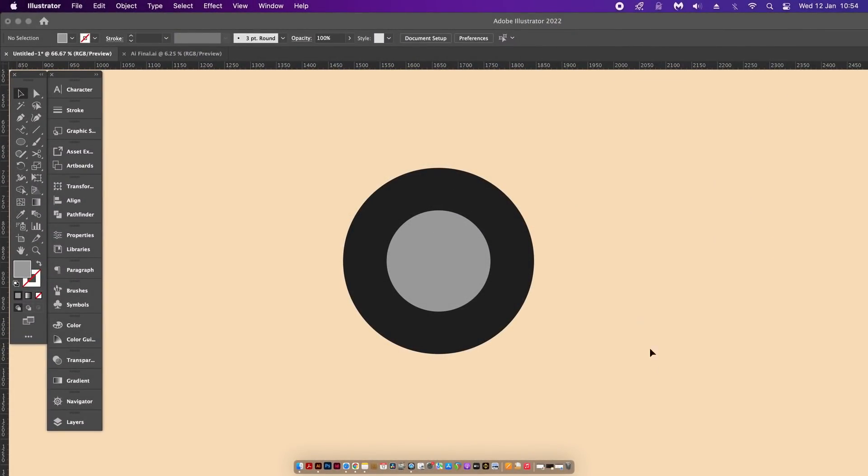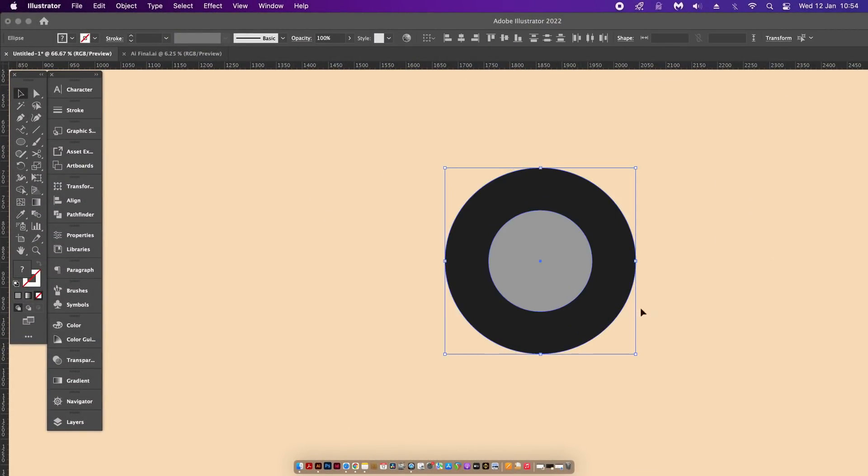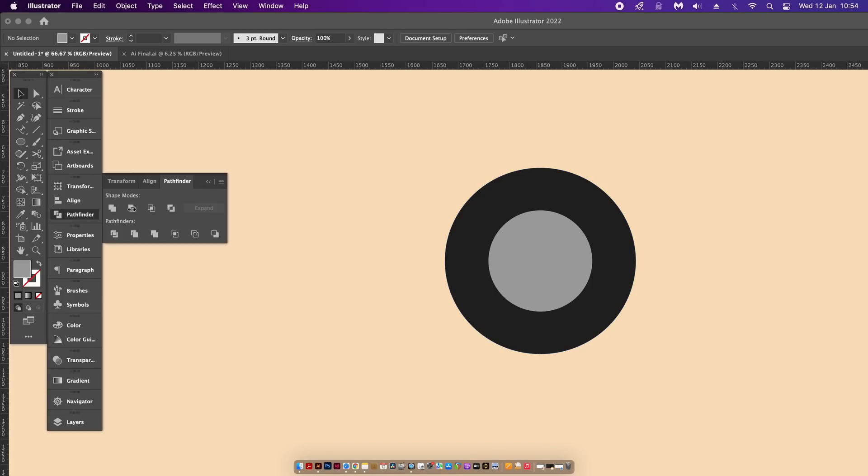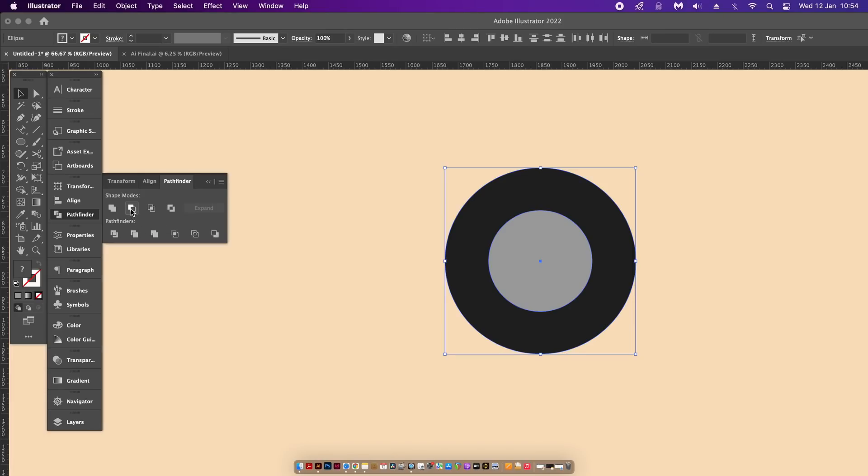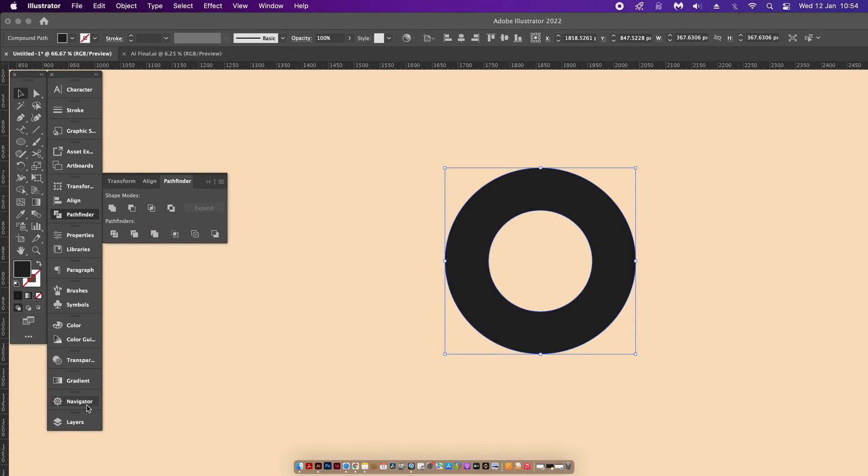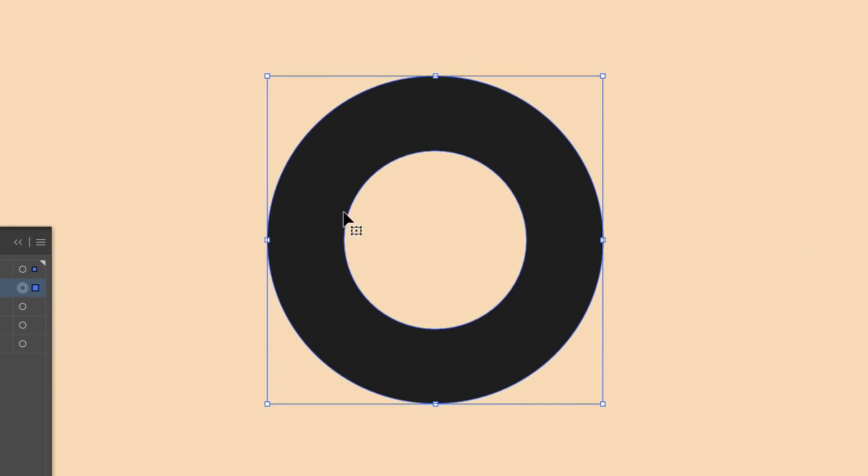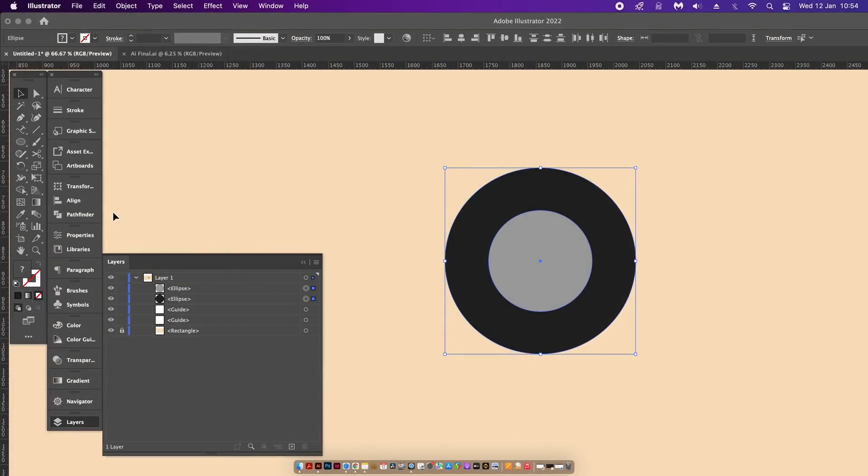And here again we have two more circles, but this time with a different tip. I've spoken about this one on the channel before, but that was a long time ago and it is so helpful. If we use the Minus Front option in Pathfinder window, I cut the top shape into the shape below. The thing is that we can see in the Layers window just here that we have just one shape.